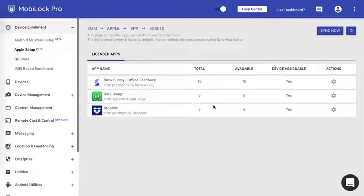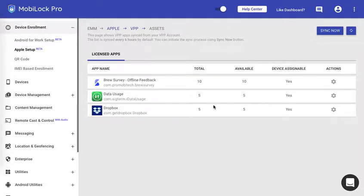This completes how to set up and enroll VPP token and how to purchase free apps on the volume purchase program or paid apps and then sync it with MobiLock. Thank you.